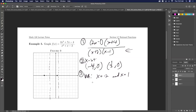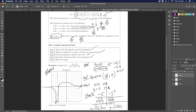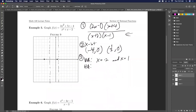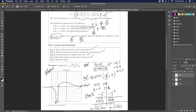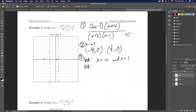Step three: find asymptotes. Vertical asymptotes are where the denominator is zero — at x = −2 and x = 1. The horizontal asymptote: n = 2 and m = 2 are equal, so the asymptote is the ratio of the leading coefficients — 2/1 — giving y = 2.